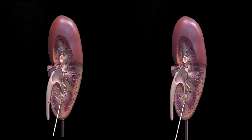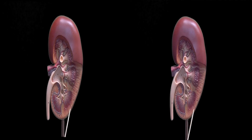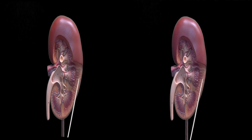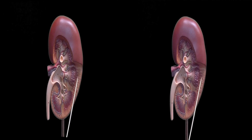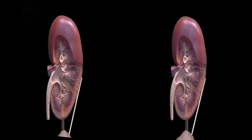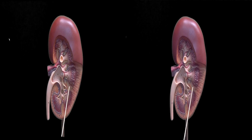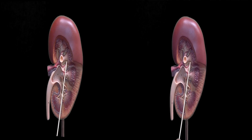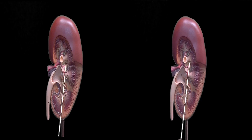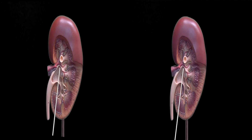kidney cortex, renal capsule, renal pelvis, and renal hilus.